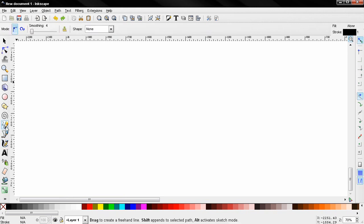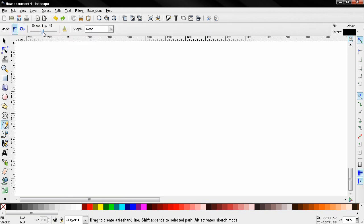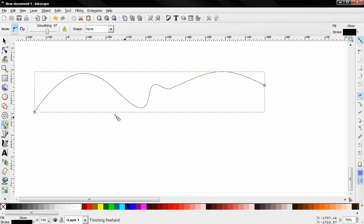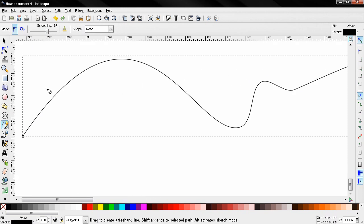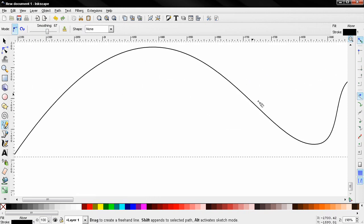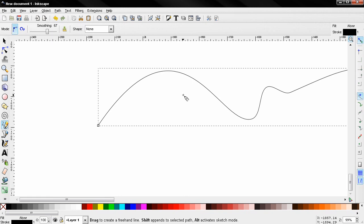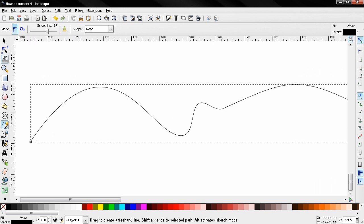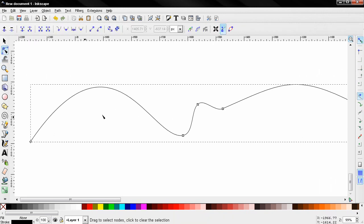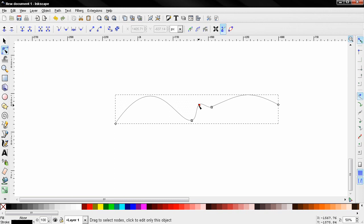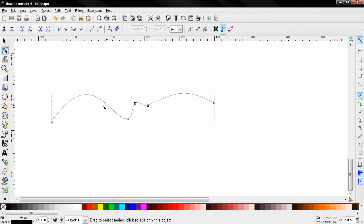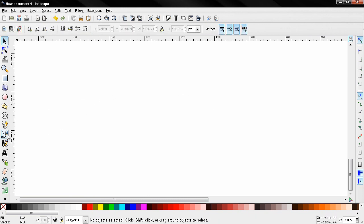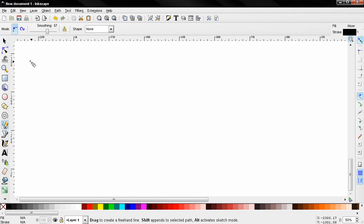If I increase that, I will simplify the path. If I start creating now and release, you'll see that the path is now smooth and simple. If I select the edit path by nodes tool, you see that we have very little nodes now. Let's delete this and continue.